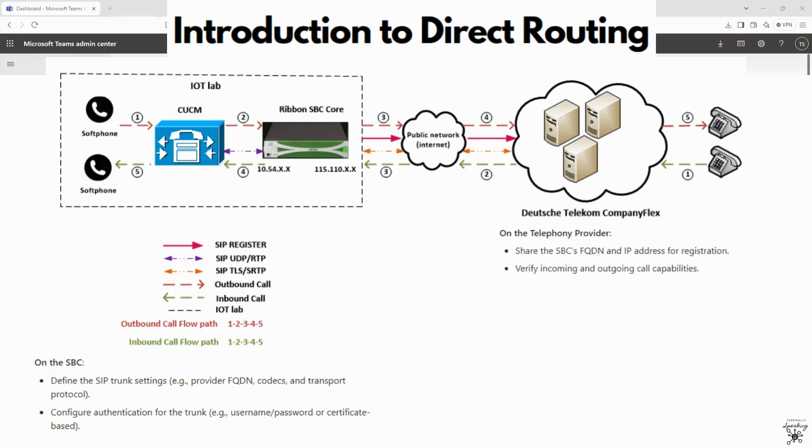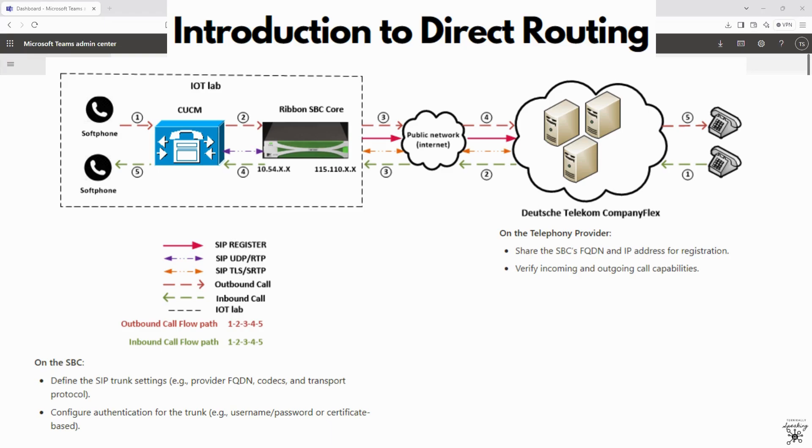When it comes to configuring on the SBC, you would define the SIP trunk settings. So that would be the provider FQDN, the codecs, transport protocol, and configure authentication for the trunk, the username, password, or certificate-based.